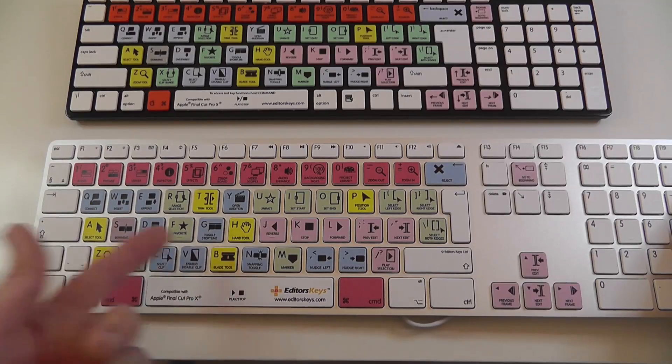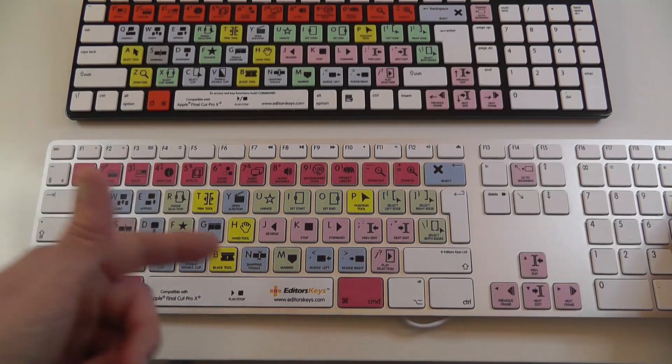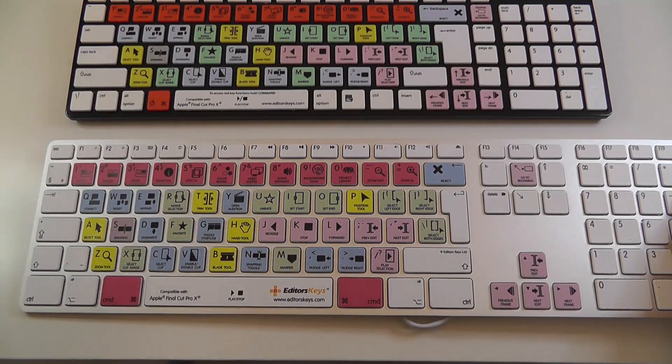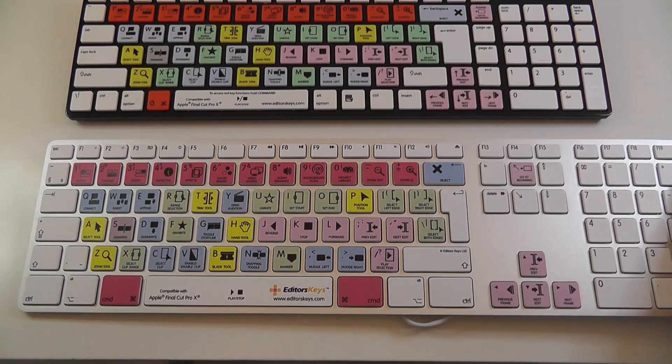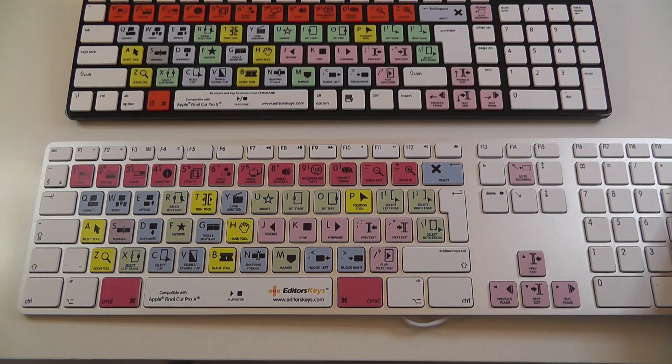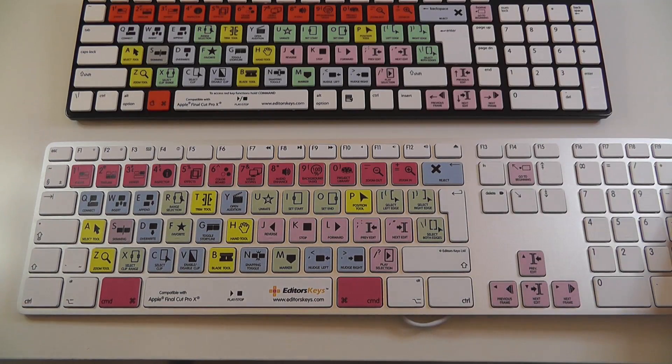such as the blade tool, disable clip, select clip, snapping toggle, marker, just makes things so much quicker when you're actually editing.